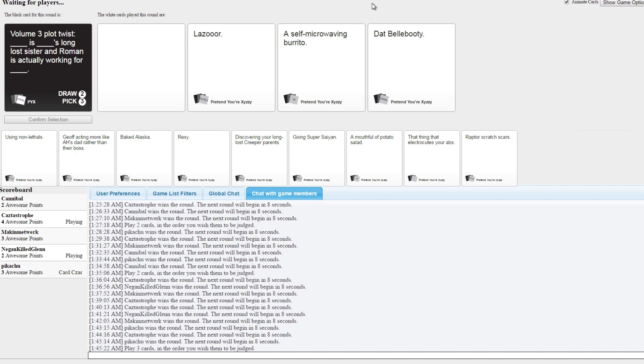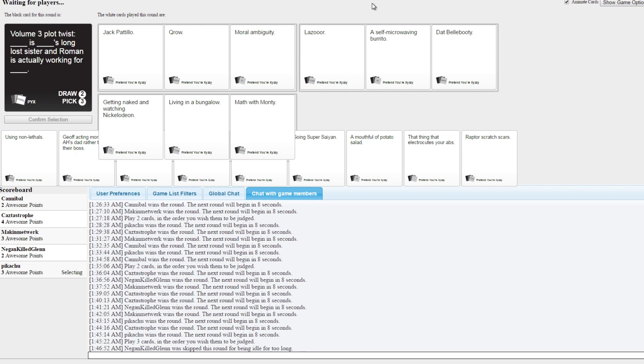I couldn't find a good one for the first one, but I think my other ones are pretty hilarious. I think I know at least one of mine is accurate. Jack Patillo is Crow's long lost sister and Roman is actually working for moral ambiguity.